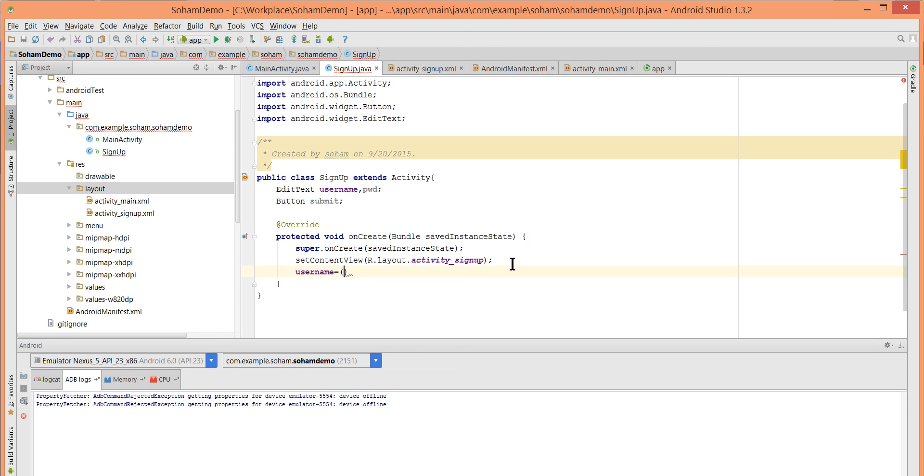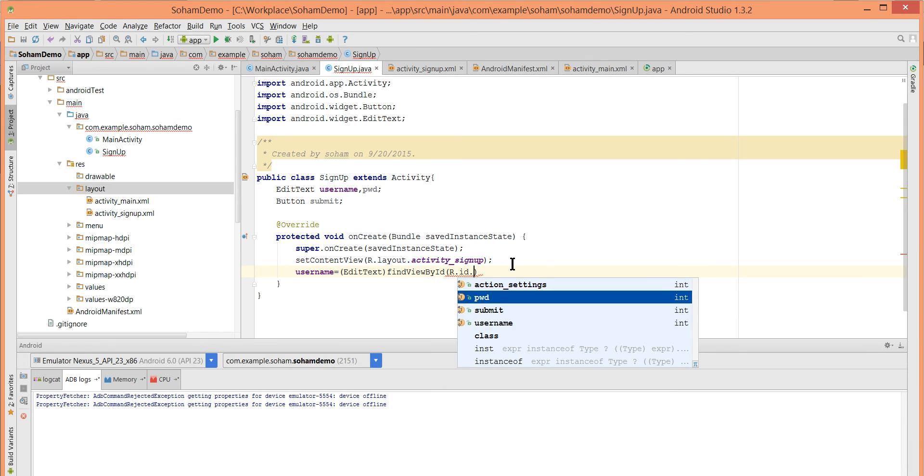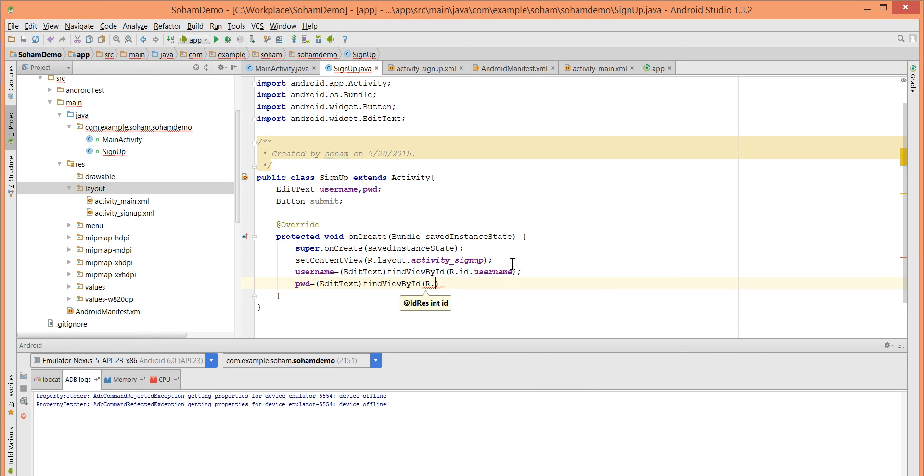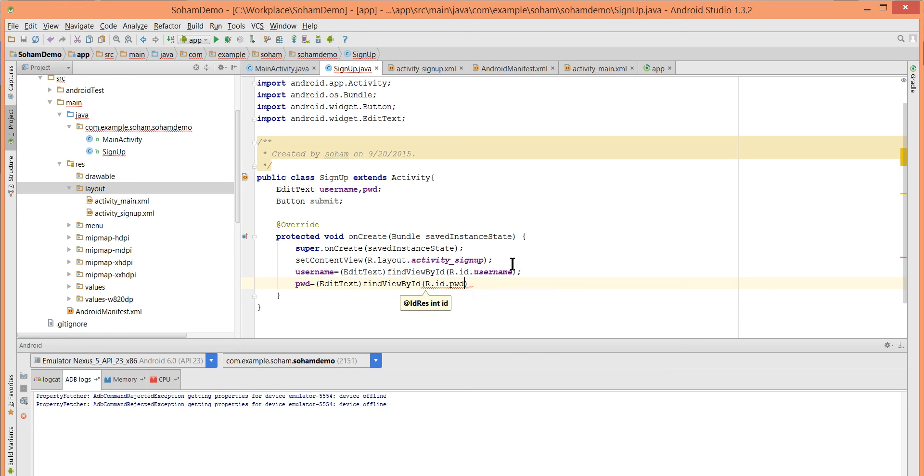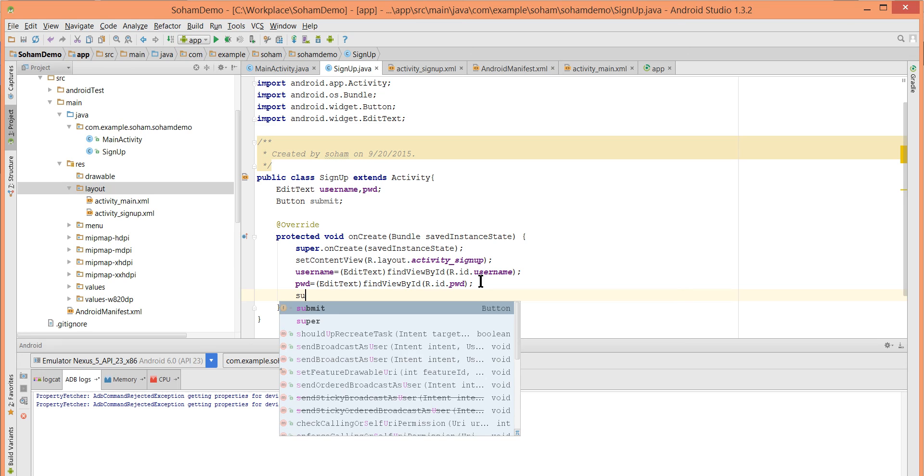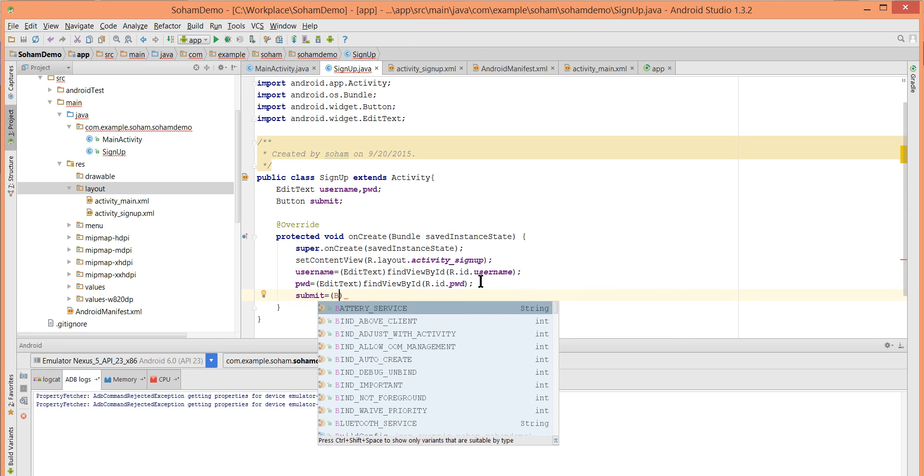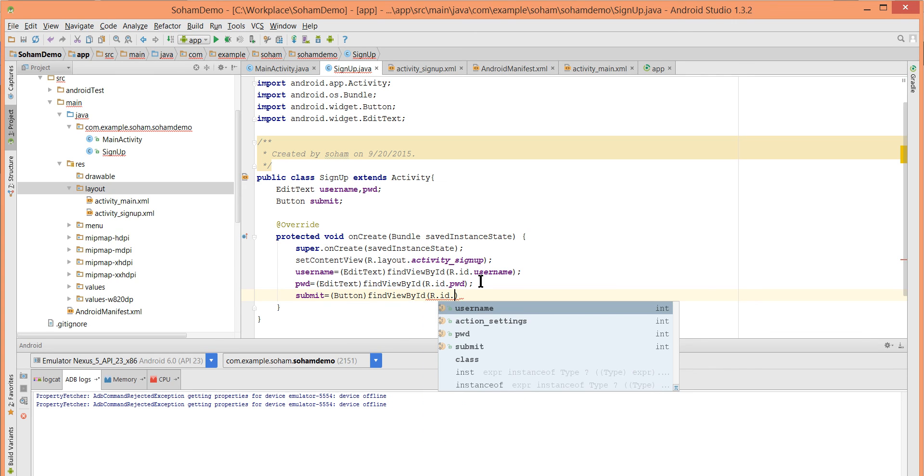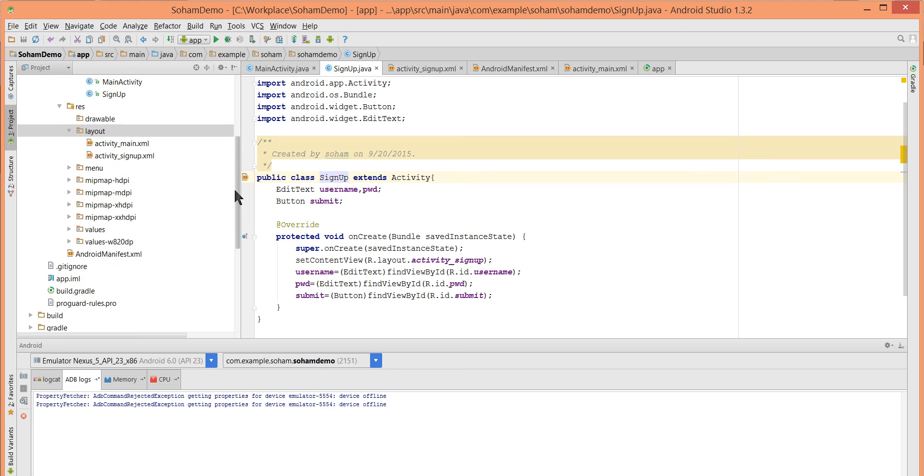Username equals cast it to EditText, findViewById R.id.username. Same with password. And for button, submit equals cast it into Button, findViewById R.id.submit. Press Control-S. We have successfully linked our XML and SignUp.java.